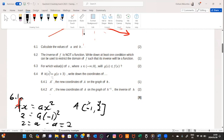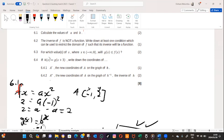Question 6.4 says: if h of x equals g of x plus 3, write down the coordinates of A prime. First of all, let's talk about transformation. Is this transformation affecting the x values or the y values? The answer is it is directly affecting the x axis, so this is a horizontal shift.